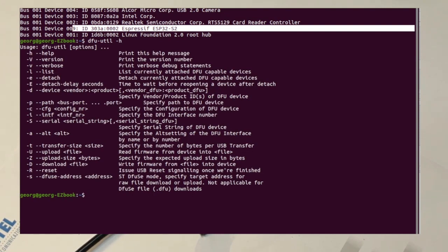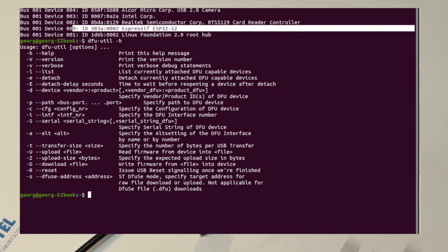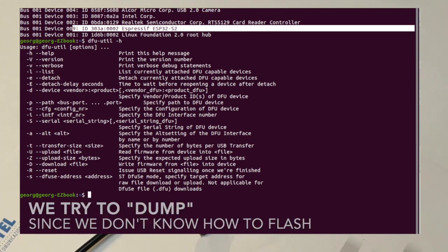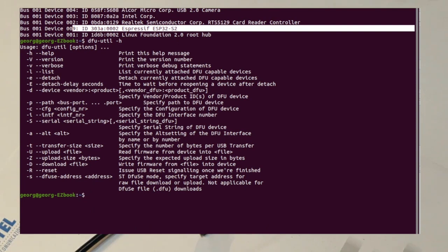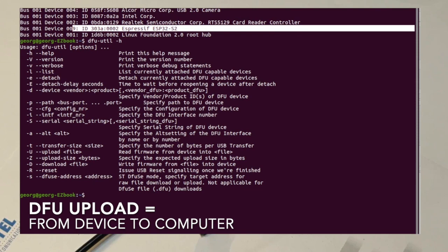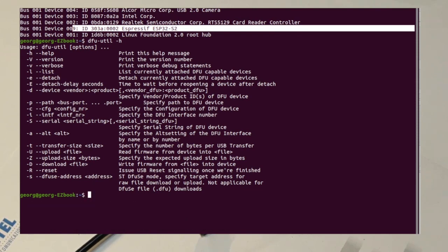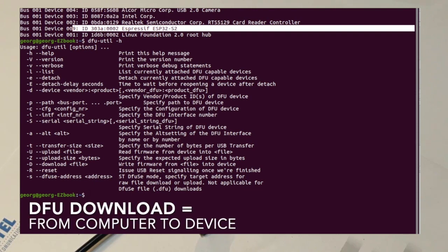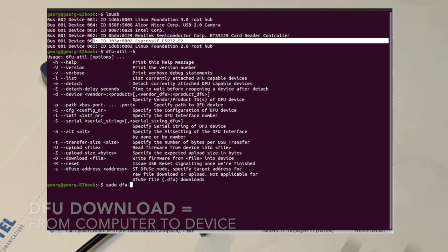Unfortunately, the DFU specification only specifies how to communicate with the device in order to download or upload a firmware. The format of the data is completely proprietary and specified by the device manufacturer. Given that Espressif does not support yet officially this flashing method, the only thing we can try is to dump the firmware that is on the chip. In the DFU language, we have to use the upload functionality. I know it sounds misleading, but upload means from the device to the USB host, in other words the computer, while download means from the USB host to the device. Let's try.